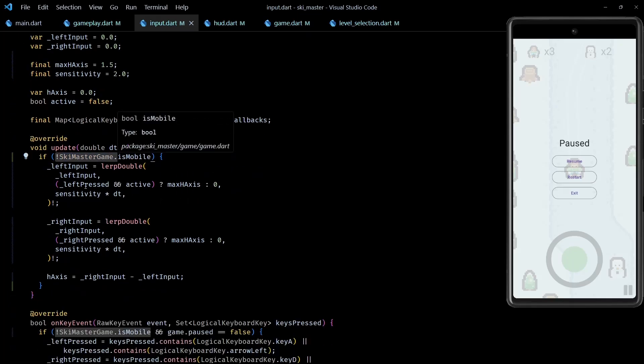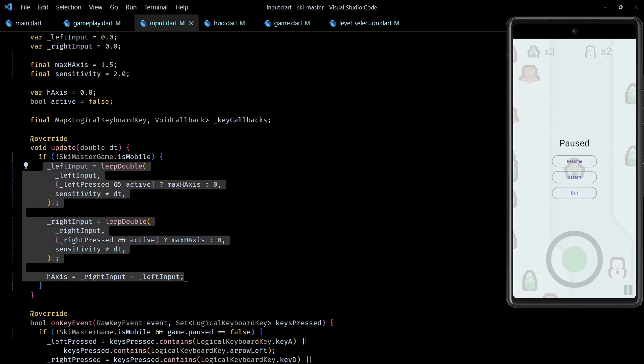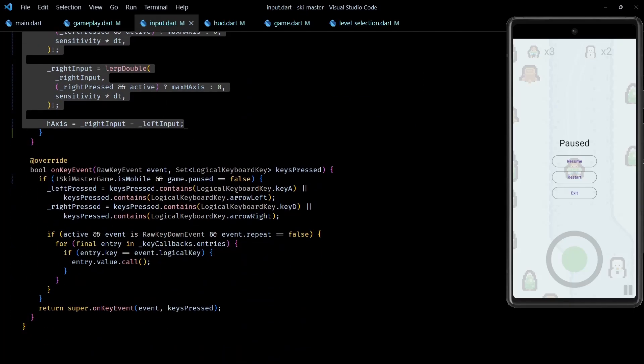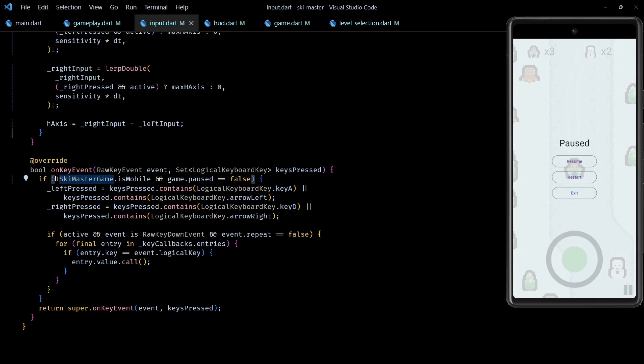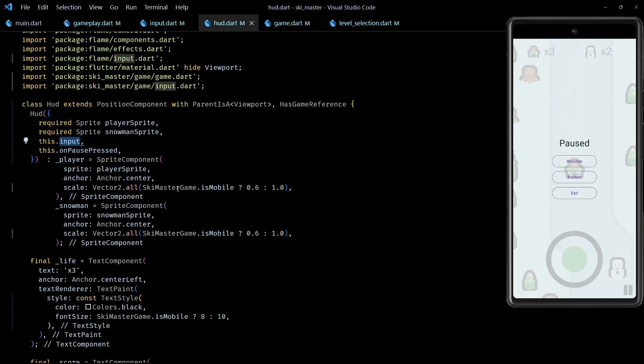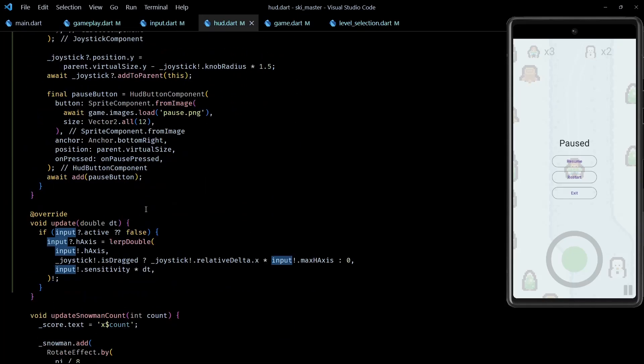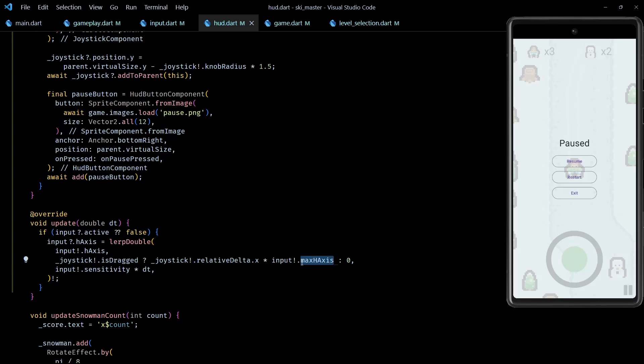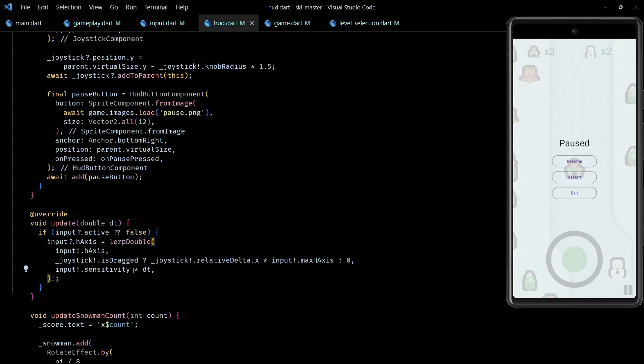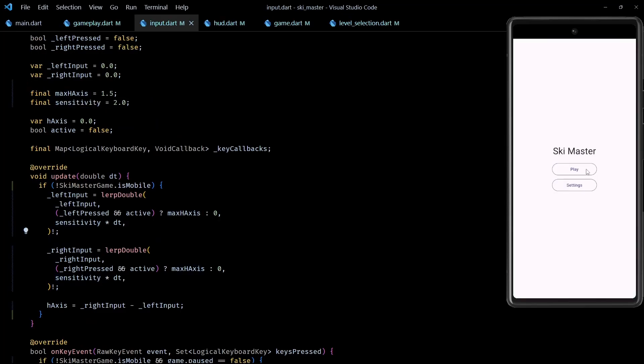Now since for mobile builds I am going to update the hAxis using the joystick, I've added these not isMobile checks in update and onKeyEvent to skip all the processing in this component. And instead, back in the update method of HUD class, I directly update the hAxis using lerpDouble and relative delta of the joystick if it is dragged. I also had to make the max value of hAxis and sensitivity public from the input class so that they can be shared between the joystick controls and keyboard controls.